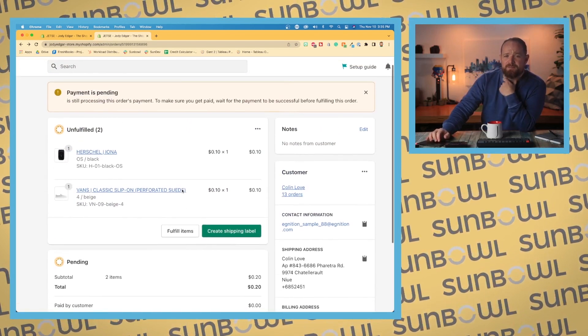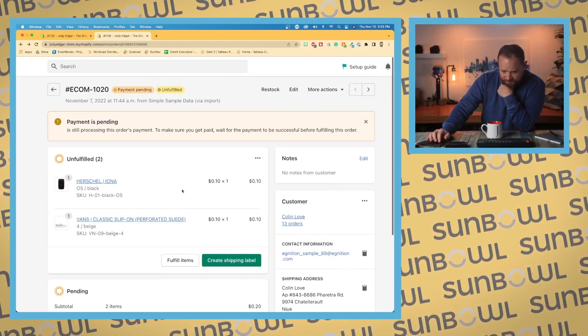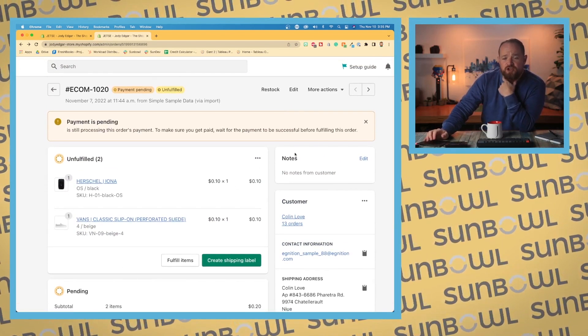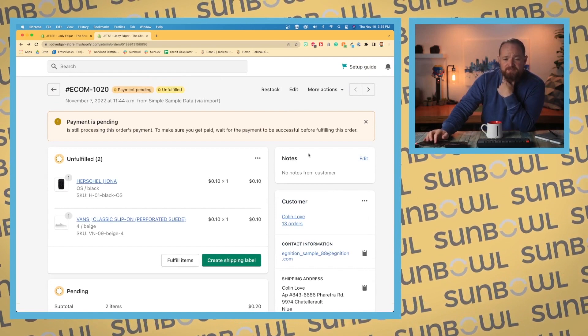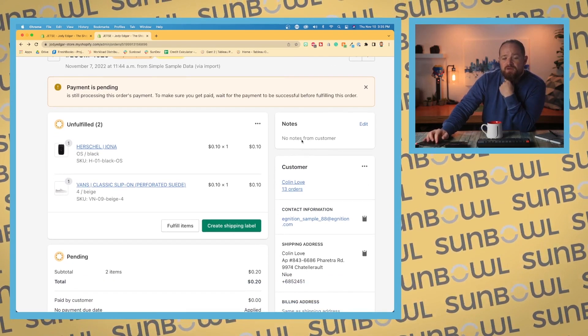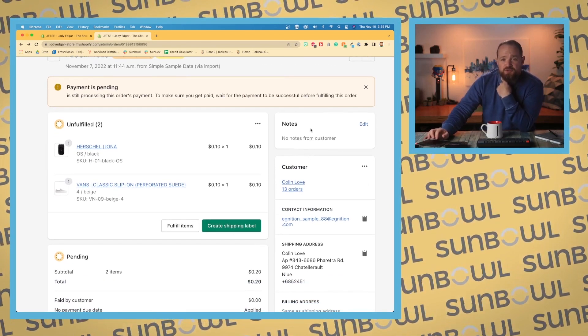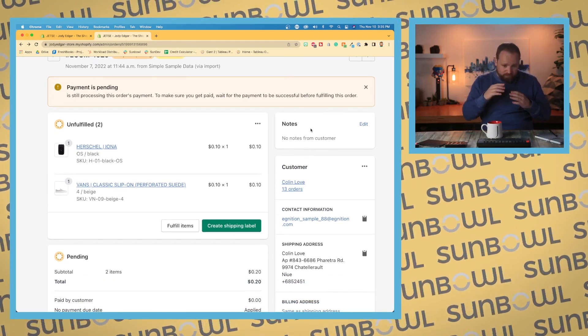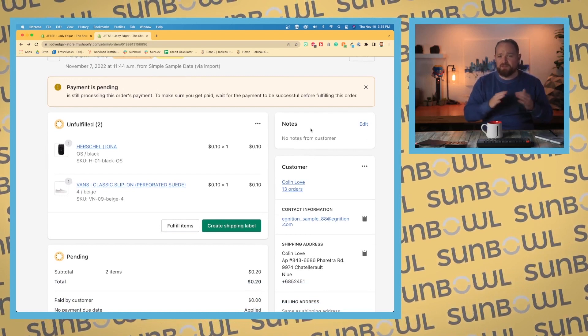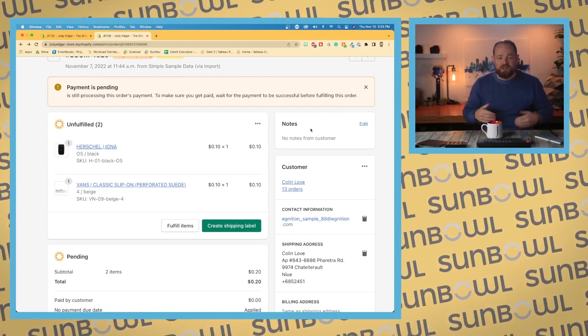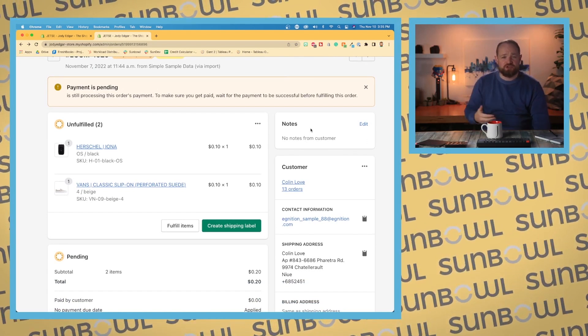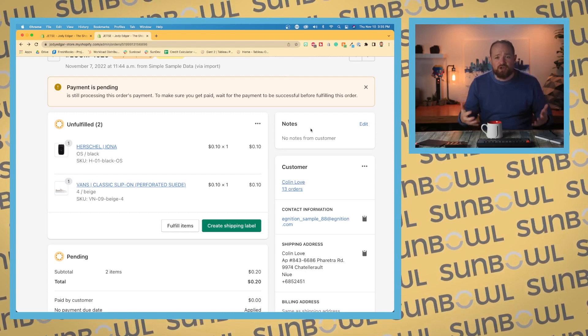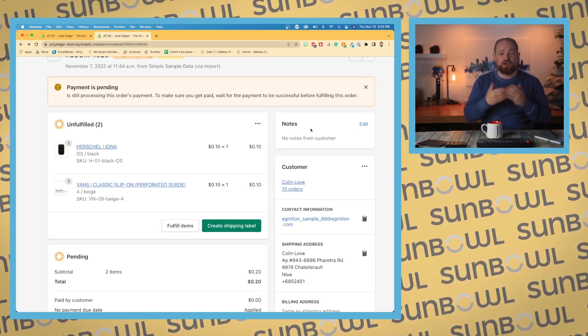All right, let's truck on back up to the top here because we missed a couple of cards along the right hand side. So notes. This is notes on that particular order. This is something that if you had engraving or special shipping instructions or maybe you had a greeting card or something like that and you wanted to add that note to that customer, you could go and add it directly into this order.